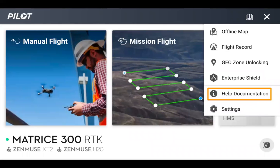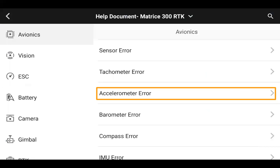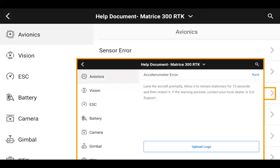Moving back to the pilot main menu and clicking on the three bars in the top right, help documentation has been added. So based on something you see within the health management system, you can go into a specific component, click on an error to see what information is within the help document. If you scroll down within the help document, there are also a few in-app tutorials you can go through.